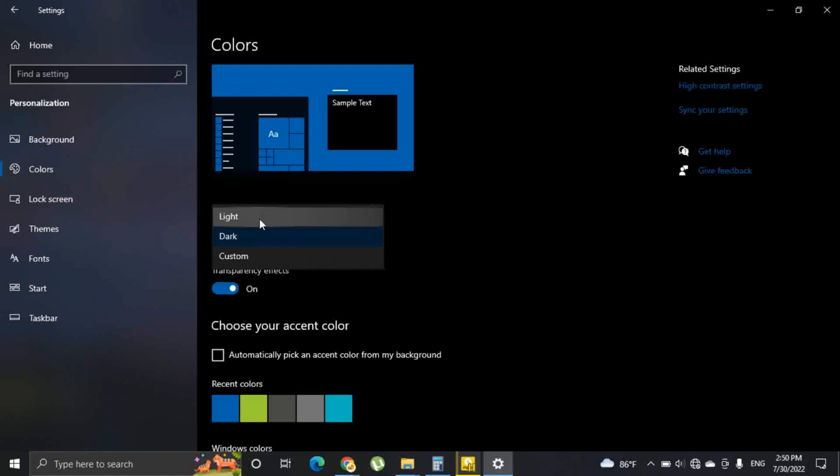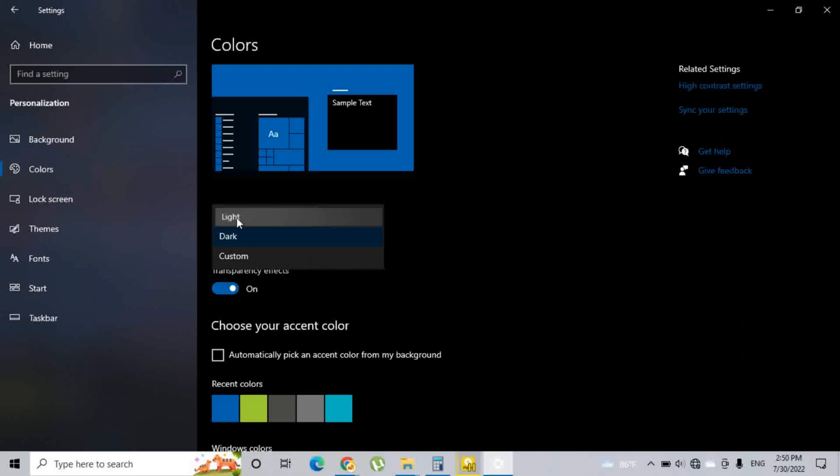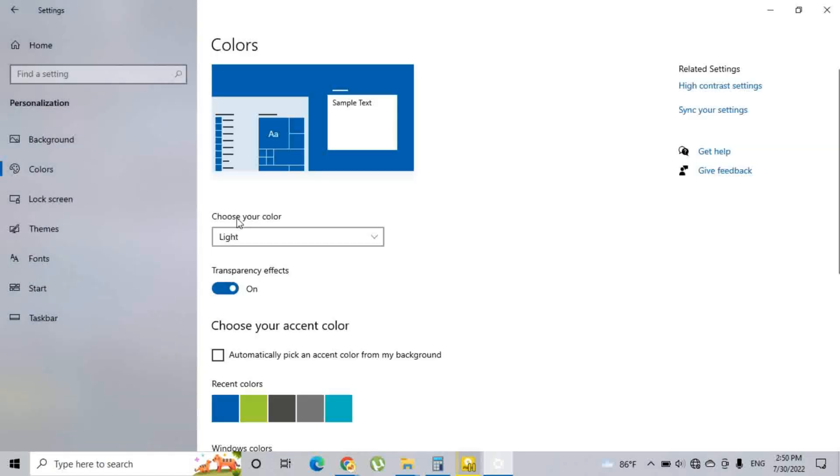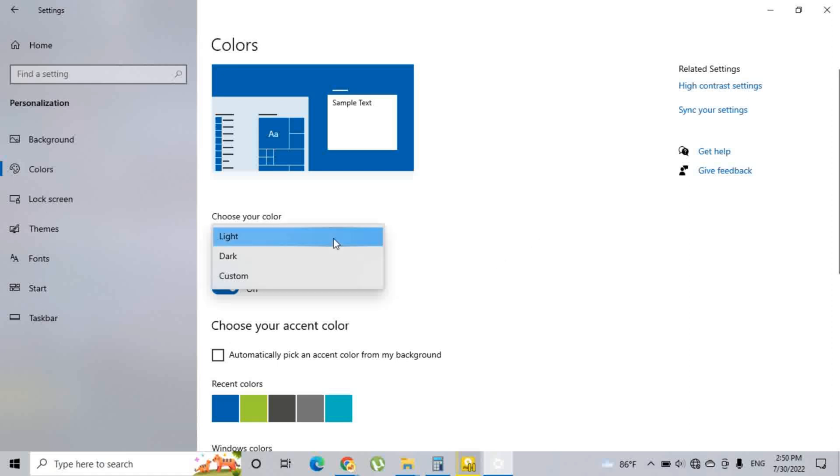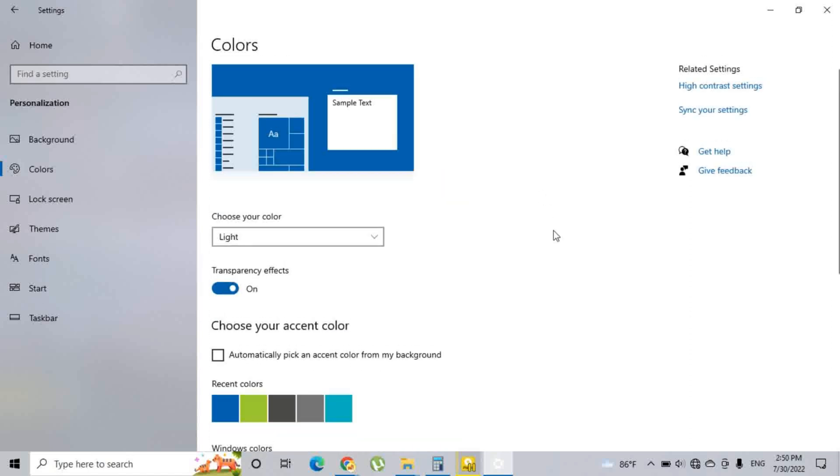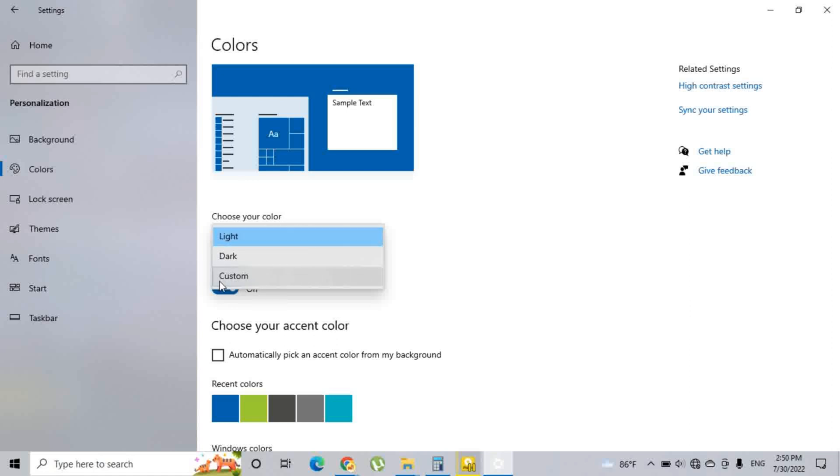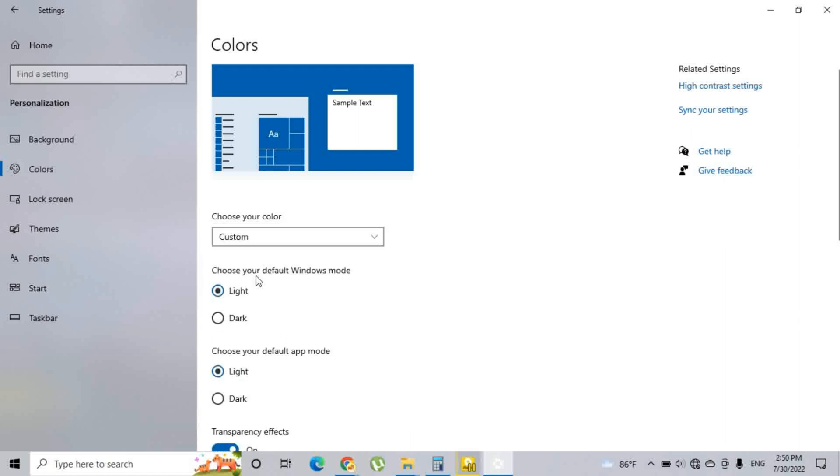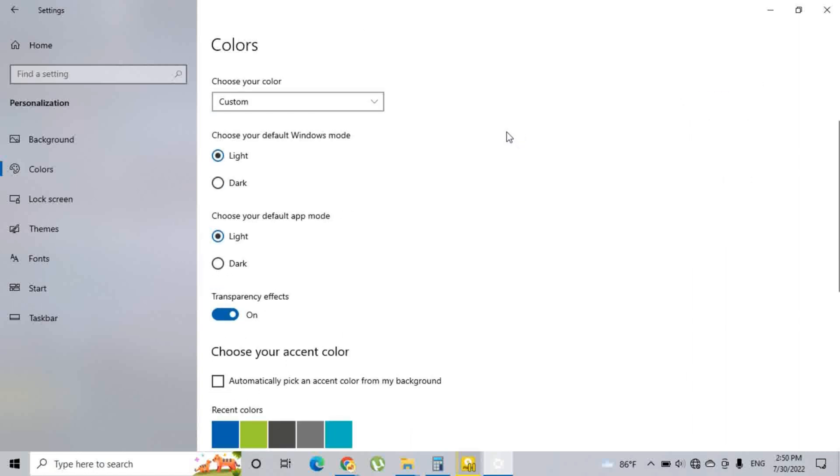If you select light mode, it views like this. There is another option called custom. If you select that, you can customize the colors to your preference.